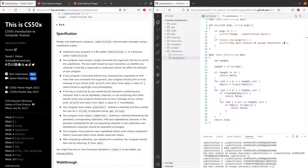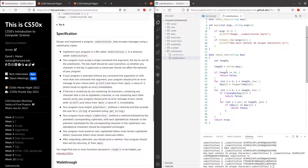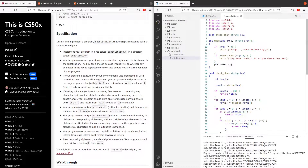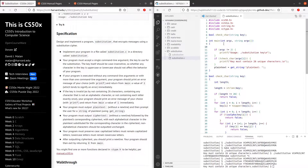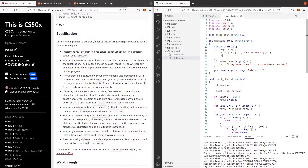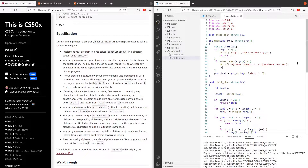Now since we have checked if all the characters are unique, we now prompt the user for the plain text. So plain text equals to get_string. We also have to return 1 if the key is invalid, as the problem set requires.